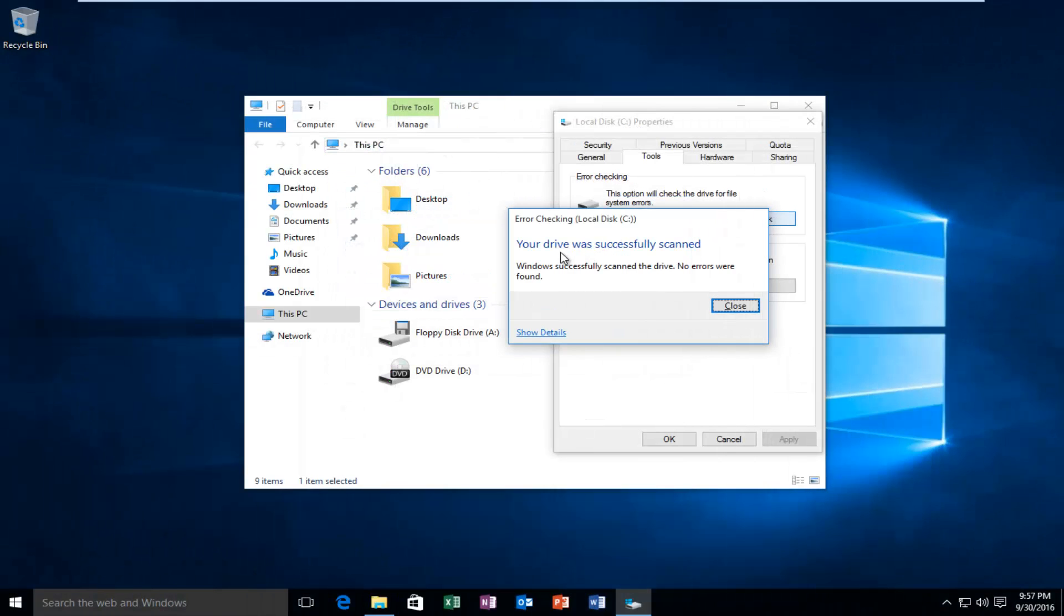Hello everyone, I'm back. So we can see that our drive was successfully scanned and no errors were fortunately found.